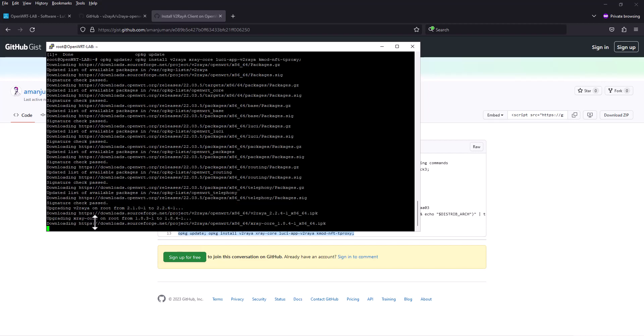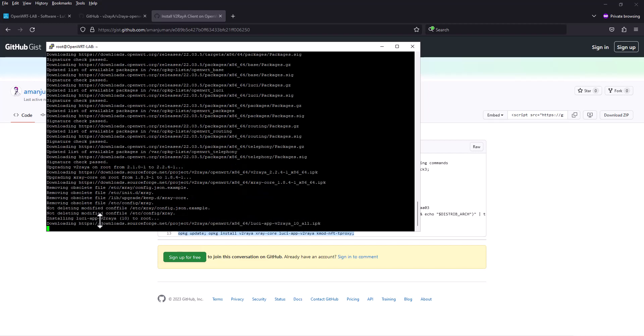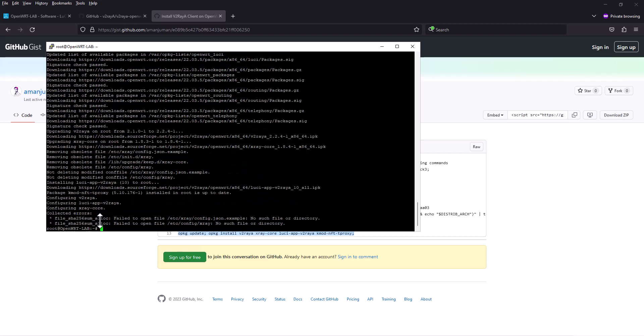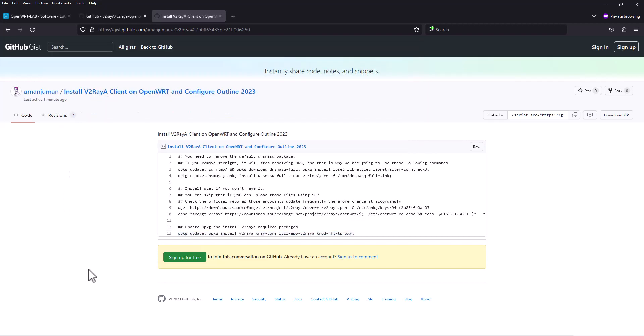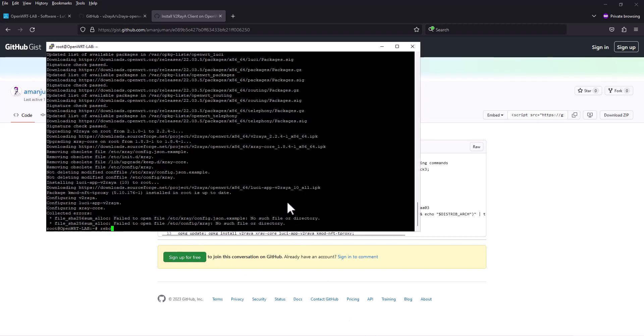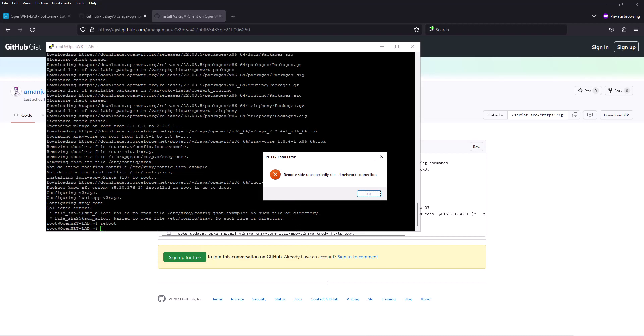It says there is no file for v2ray, but no issue. If that is done, you can perform a reboot for better router optimization and we should not see any error. I think it's rebooted, let's refresh this page.